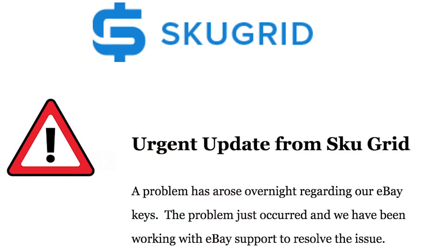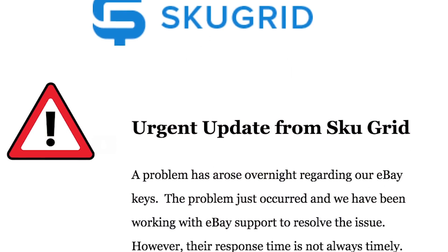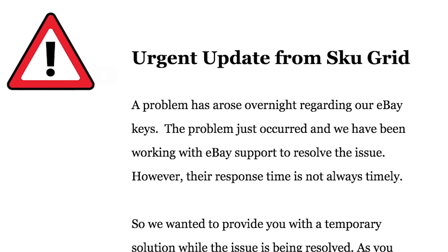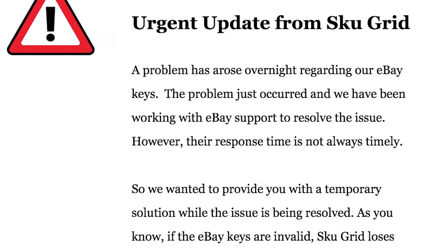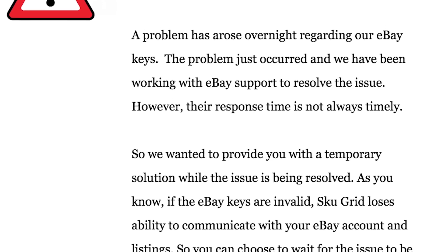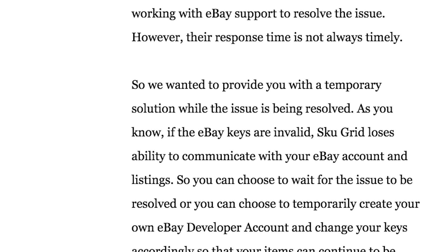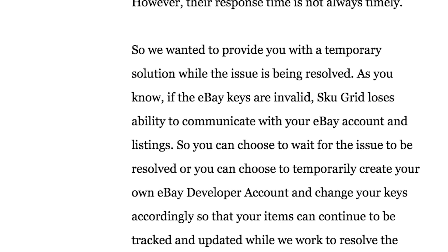They emailed everyone a week ago to let them know that the normal way it connects with their eBay accounts wasn't working correctly. So SkewGrid created a workaround that required you as the user to go into your eBay account and sign up for what's called the developer's program. Basically, you had to get these special keys from eBay, then copy and paste them into your SkewGrid account, and that's what linked the two up together.